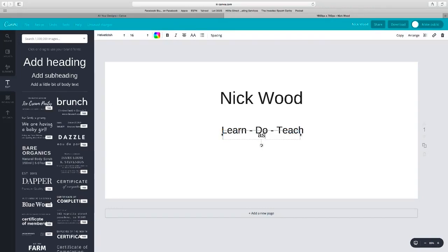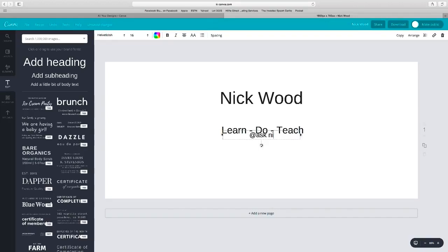And then underneath that, a little bit of body text. So just click on that title, brings up the box, and I just want to put my messenger name. So 'at Nick Wood' it should be.